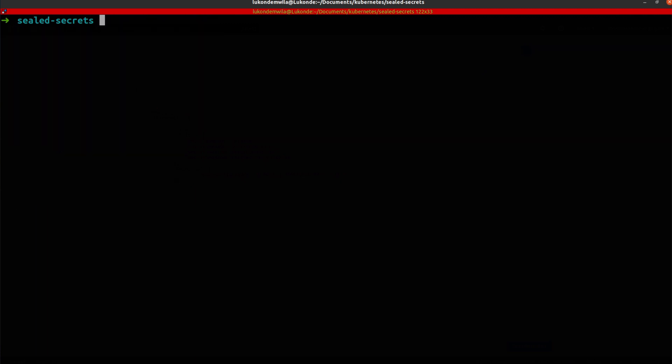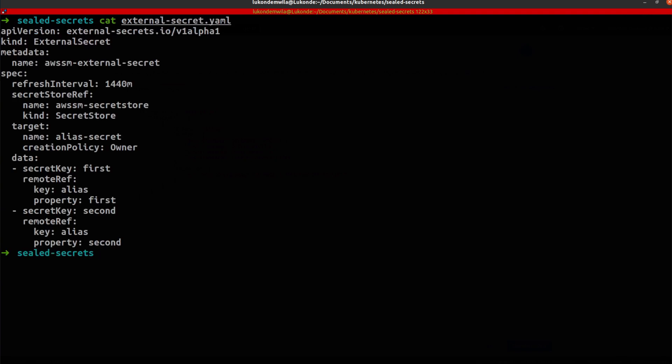let's take a look at the external secret resource. And so inside of the external secret resource, as you can see, I'm just under the metadata, I'm providing it with that name. But what I want to draw your attention to is the secret store that I'm referencing is the one that I just showed you, as you can see the name over there, AWS SM secret store,